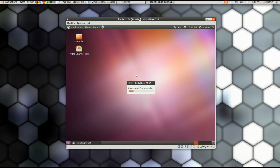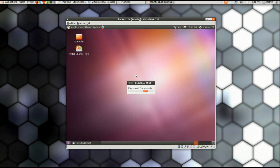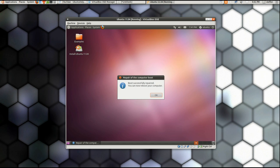Okay, and basically that's it. Let's see if it's done here. Okay, it says boot successfully repaired, you can now reboot your computer. So we click Okay.